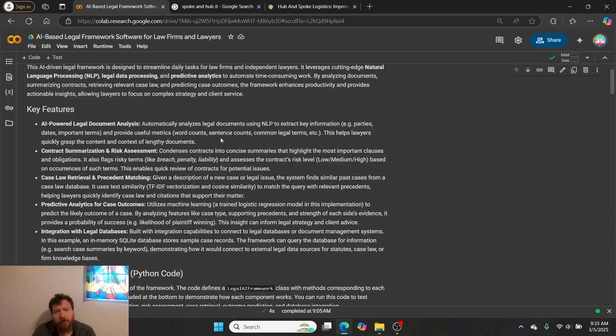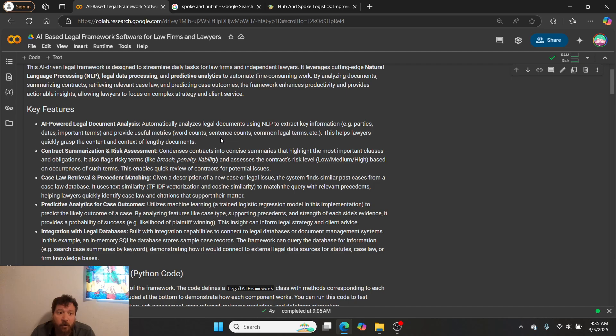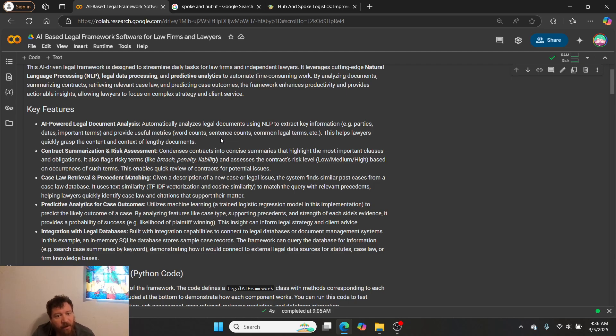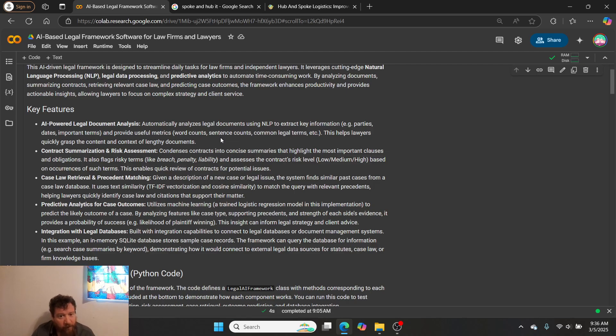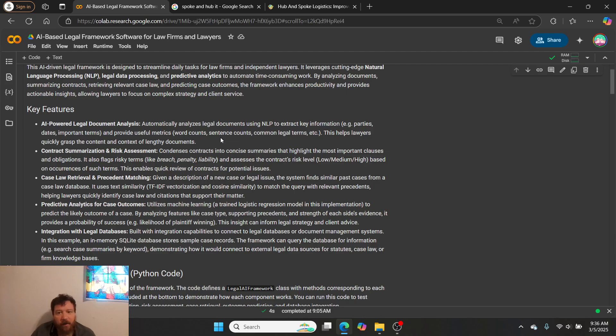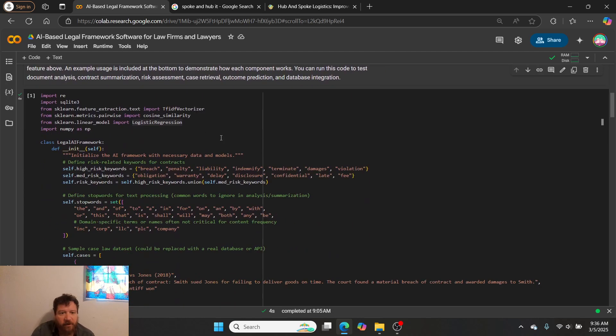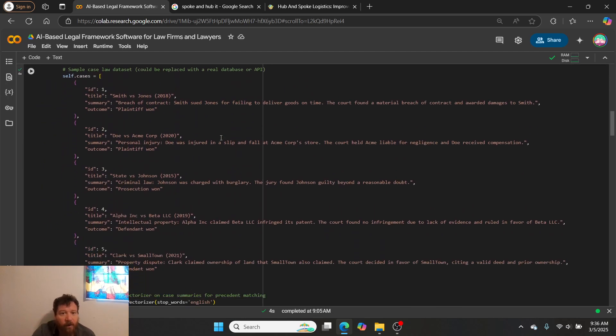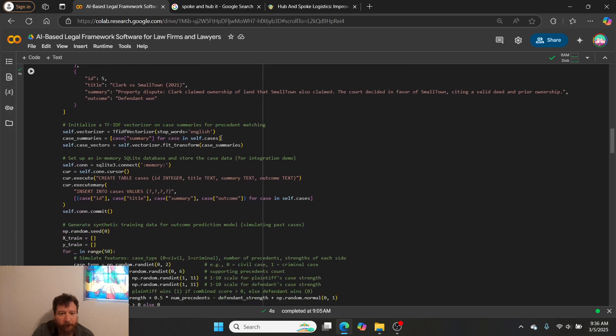What do I do within this Python code notebook? First thing, it's an AI-powered legal document analyzer. It has contract summarization and risk assessment capabilities, case law retrieval and precedent matching, predictive analytics for case outcomes, and it can integrate with legal databases. All of that and all of what I just described is all within this code that we're looking at here.